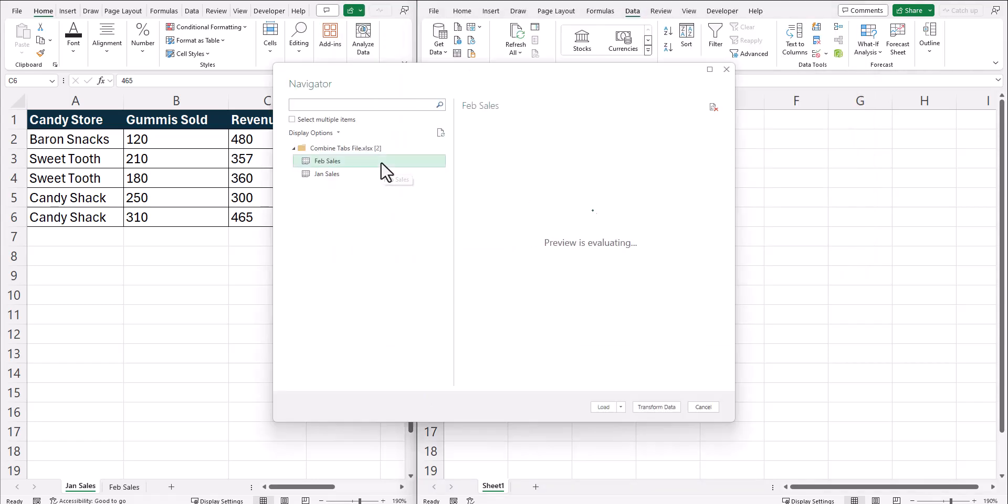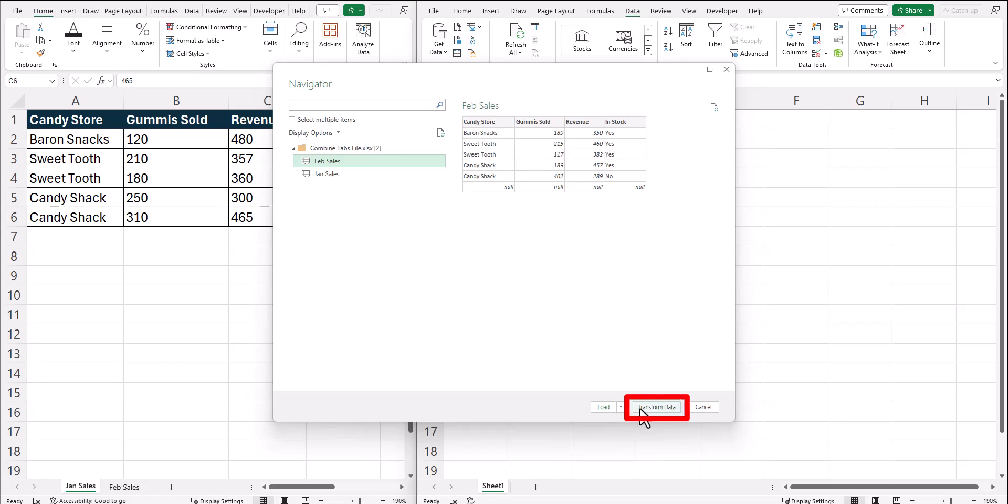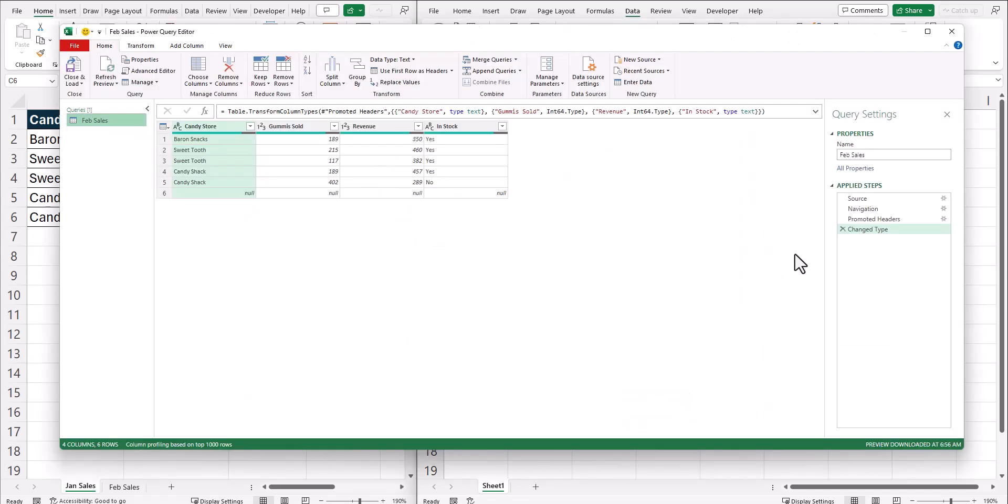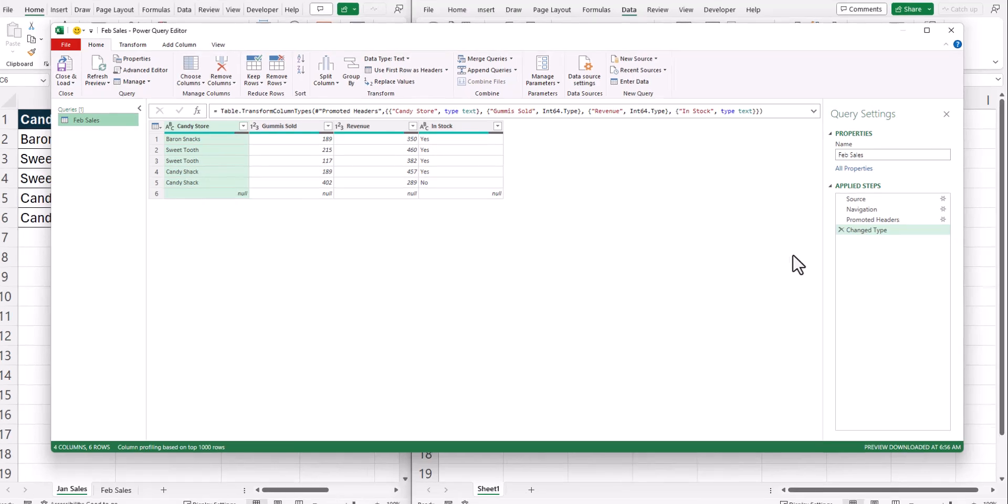On the navigator dialog box, you can select either one of the tabs and we're going to click transform data. That'll open up the Power Query editor where there's some additional steps we need to take.